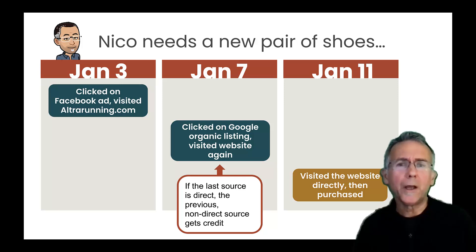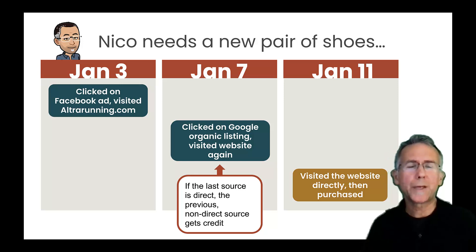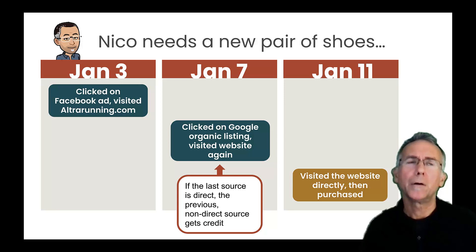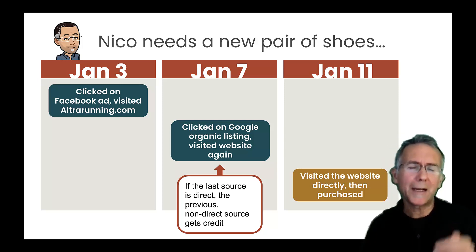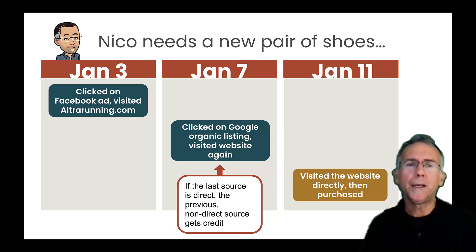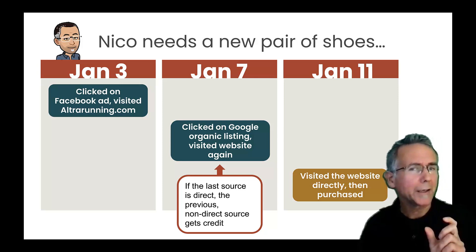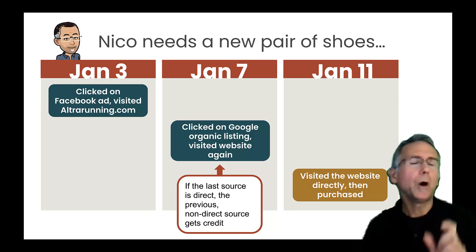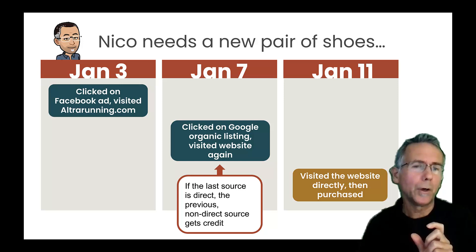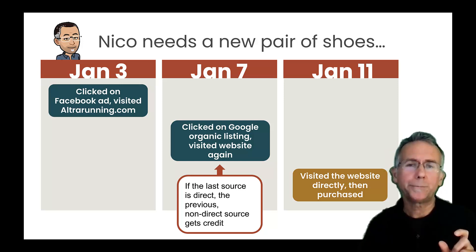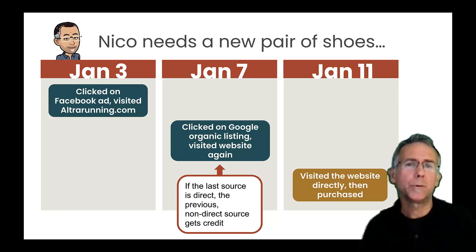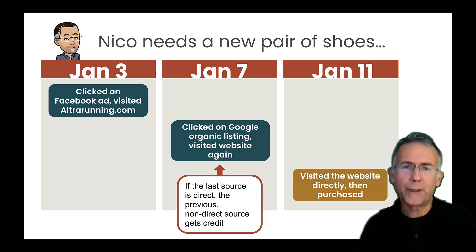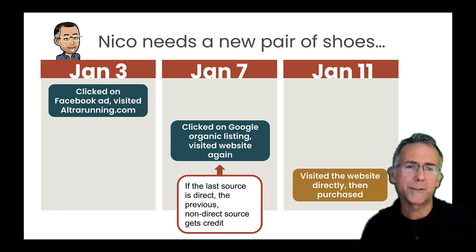The other thing to know is that if on my last visit, I visited the website directly, which means like I typed it into my browser bar, I clicked on or I had it bookmarked or something, that I didn't actually come from another place and just pulled up the website, made a purchase. That's considered direct. And in both Universal Analytics and in GA4, that direct visit won't get credit. So it'll go to the last sort of trackable source. In this case would be the Google organic listing. So in Universal Analytics, it was called last non-direct click. And that's what it meant is anything other than direct.